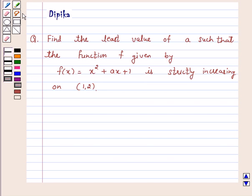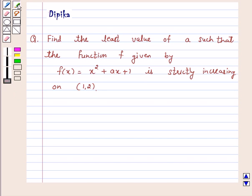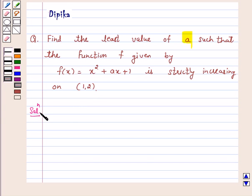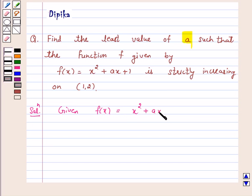We will find the value of A such that f(x) = x² + ax + 1 is strictly increasing on the open interval (1, 2). Let's start the solution. Given f(x) = x² + ax + 1.